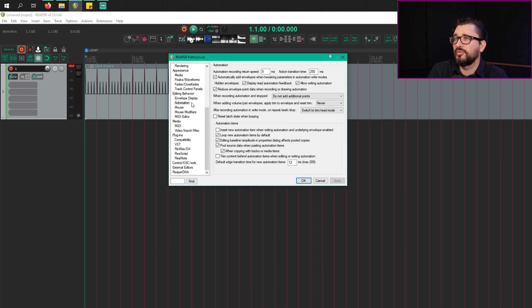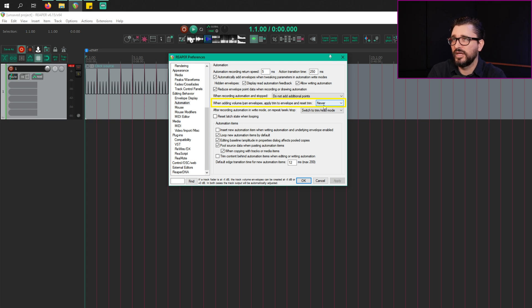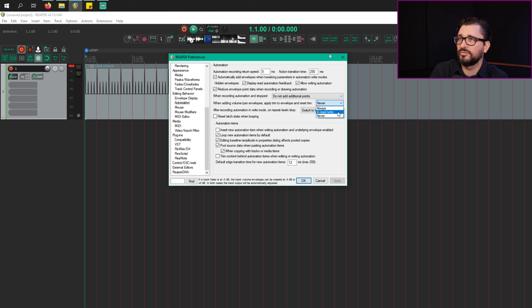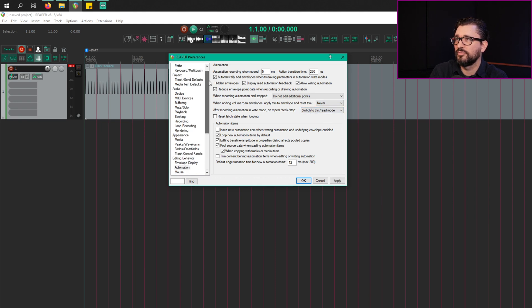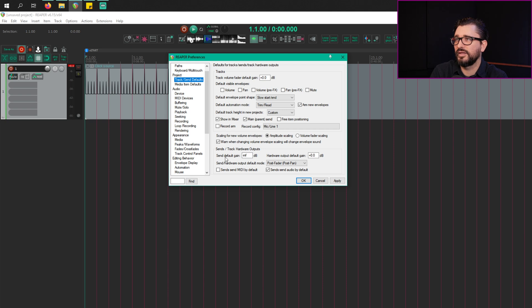So let's do a demo of what that situation would be. In Reaper Preferences, under automation, we've got this option: when adding volume pan envelopes, apply trim to envelope and reset trim. I have had this set to never for pretty much as long as I can remember. There's another option here called always, and in read write. So if I have this on never, and I go to my track send defaults, and I have my send default gain at minus infinity, this is where the issue will happen.